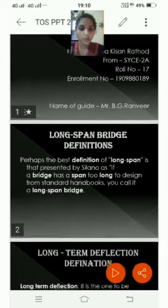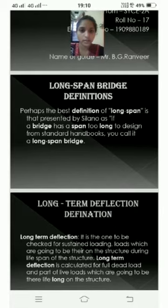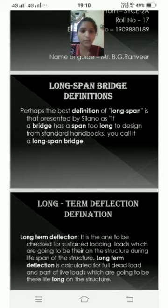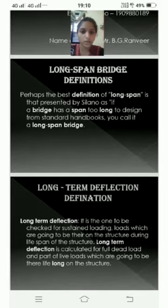Long Span Bridge Definition. Perhaps the best definition of long span is that presented by Celano: if a bridge has a span too long to design from standard handbooks, you can call it a long span bridge.